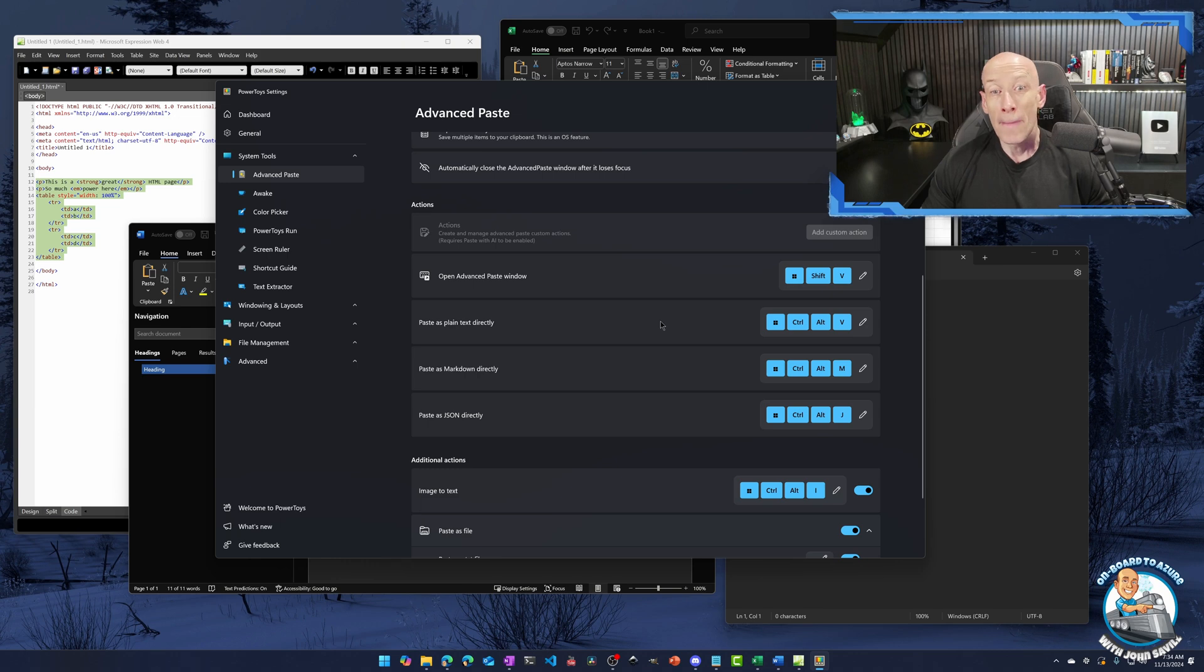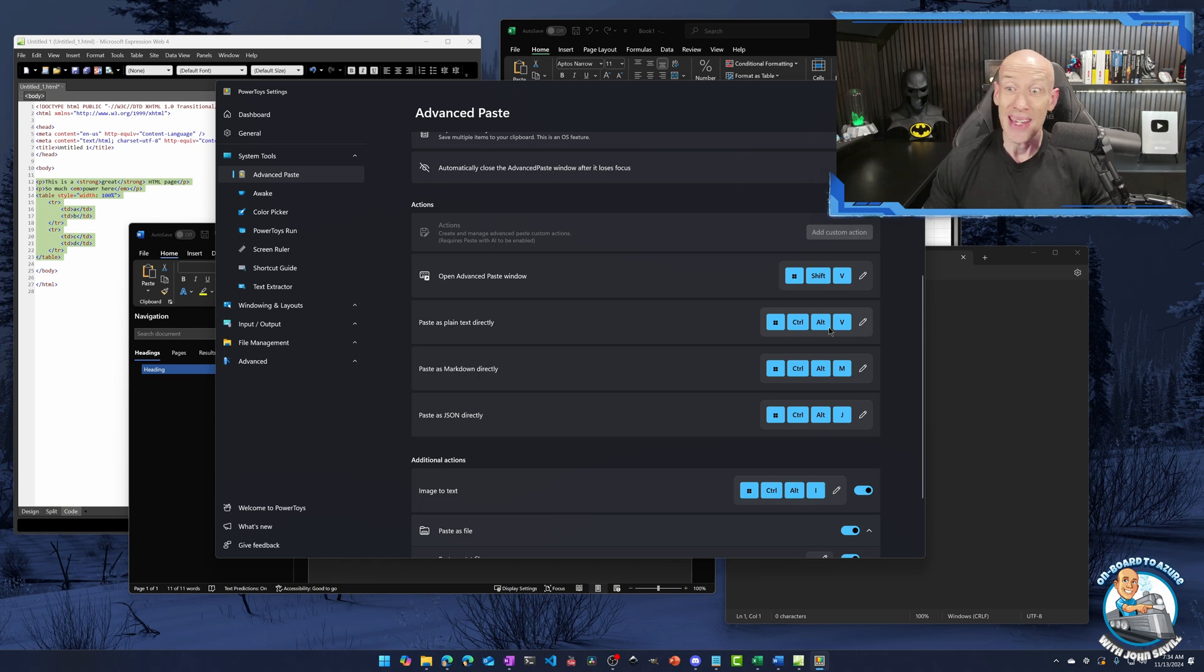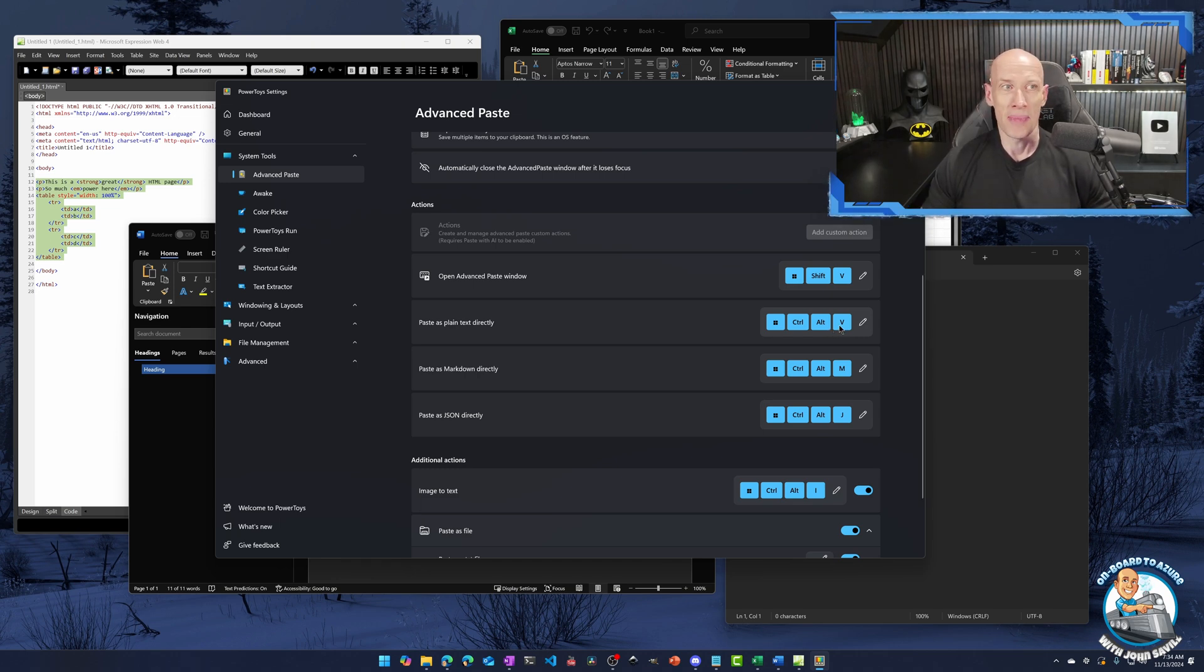But then we can also go and assign specific key combinations to things you might do the most. For example, place this plain text directly. Windows Control Alt V. So they're the three buttons all in a row. So actually very easy to use. I've got that as a combination. And I use that all the time.